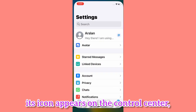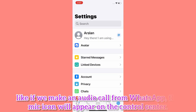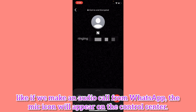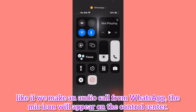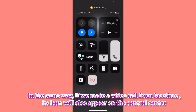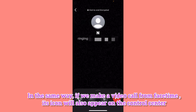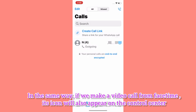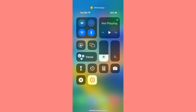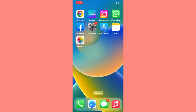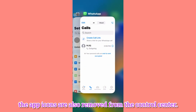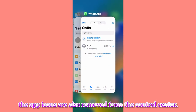appears on the Control Center. For example, if we make an audio call from WhatsApp, the mic icon will appear on the Control Center. In the same way, if we make a video call from FaceTime, its icon will also appear on the Control Center.